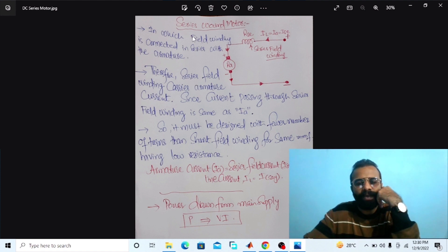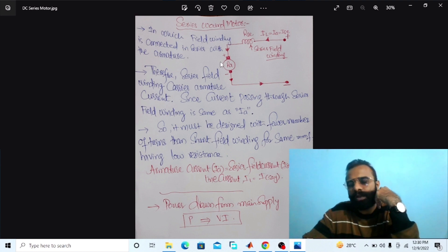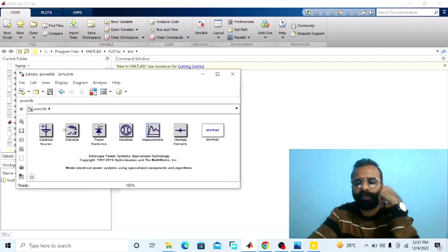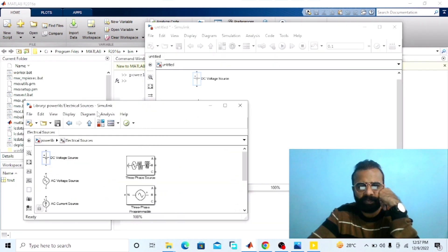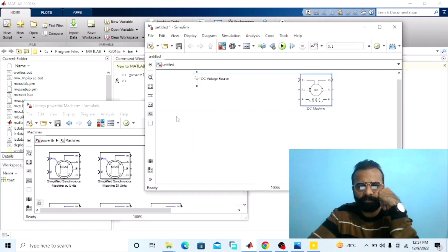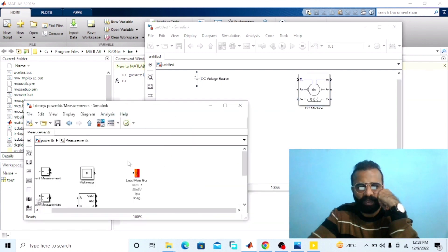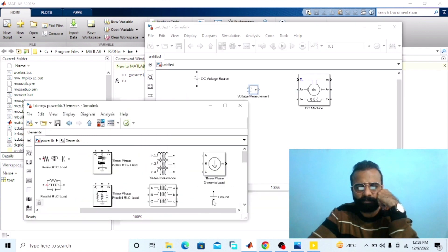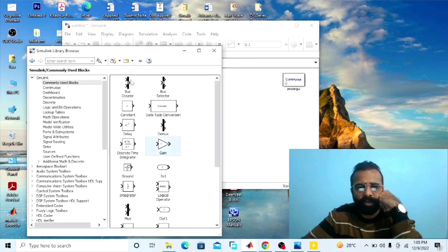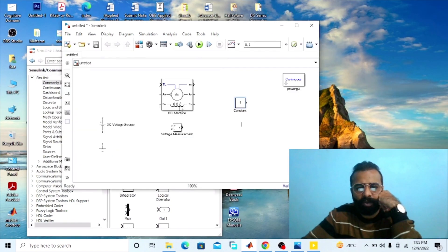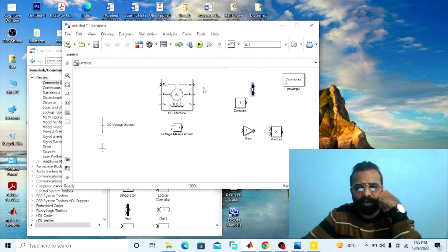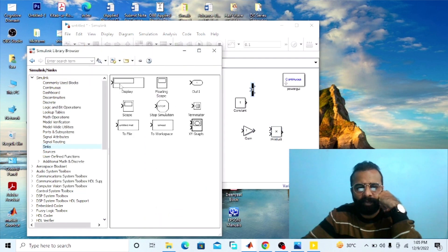We have to implement the circuit diagram of the DC series motor on MATLAB. Go to the power library — we need a DC voltage source, a DC machine, voltage measurement, and ground. Go to the library browser — we need a constant block, a gain block, a product block, a bus selector, and a display.